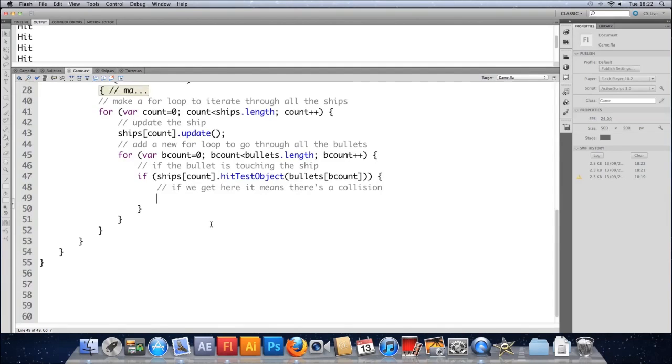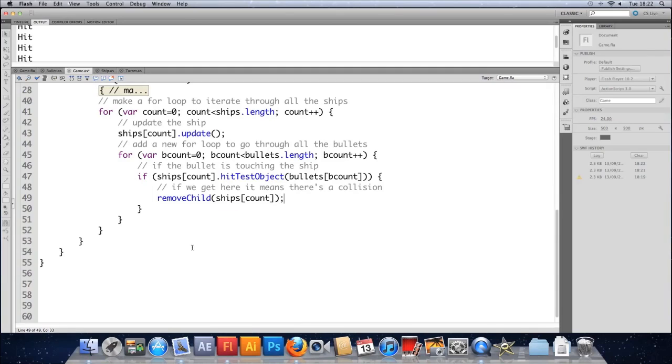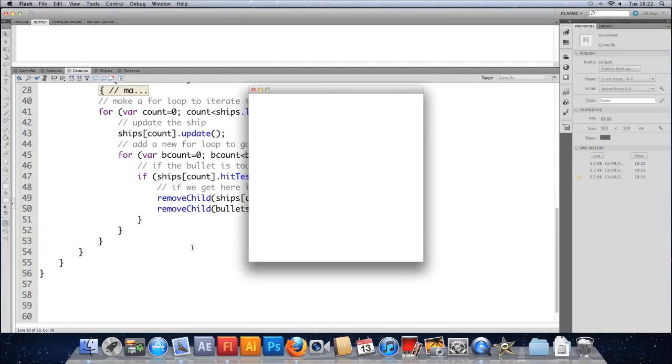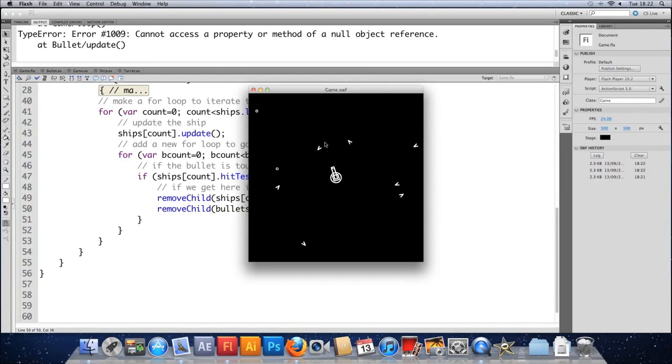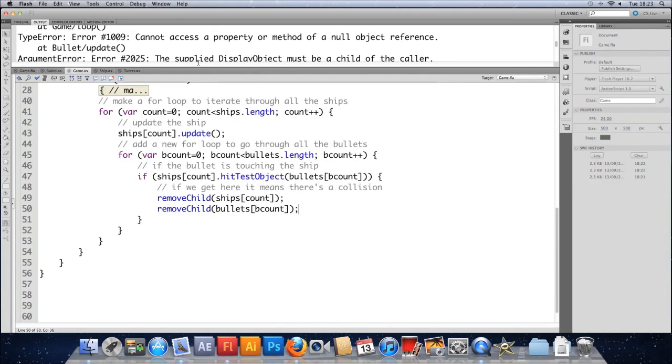And we need to get rid of both of these objects now. So let's just straight away we'll remove them and see what errors that kicks up. So if we remove child ships count, so this will give us errors. And we'll remove child bullets bcount. Give that a go and let's hit something.